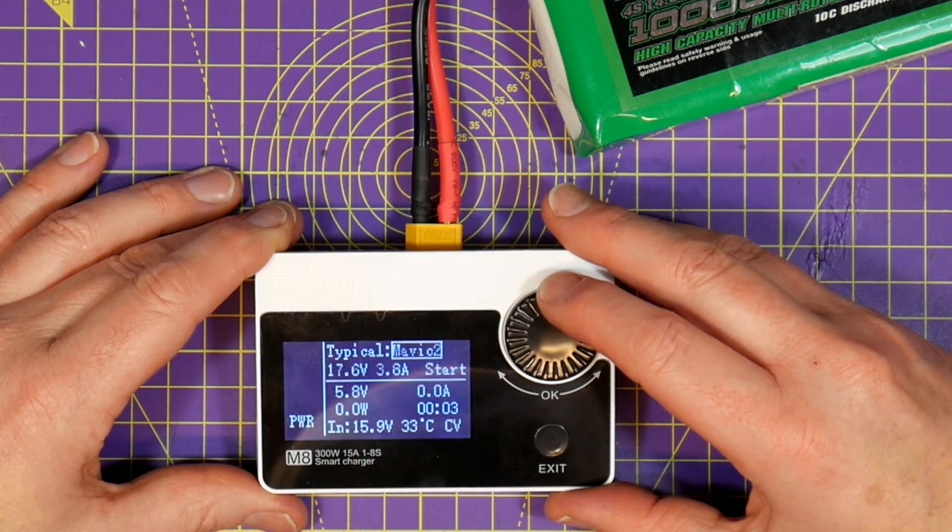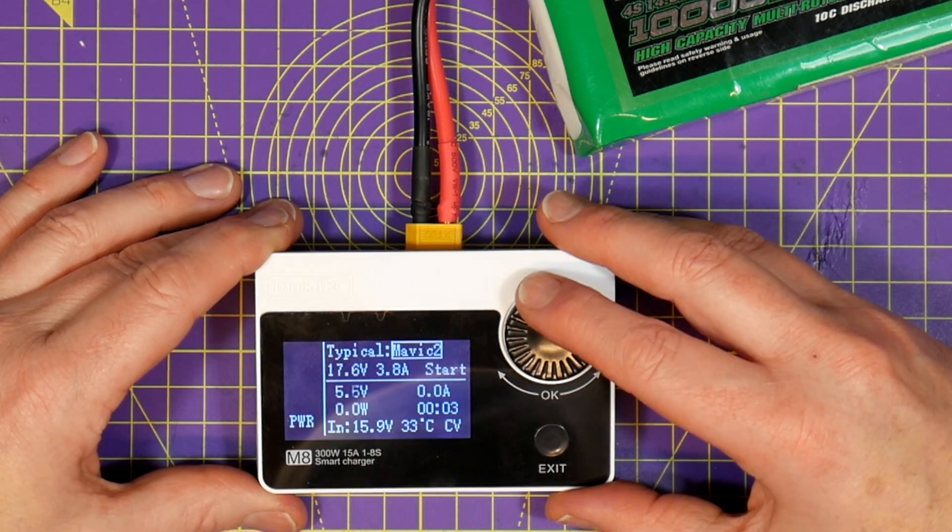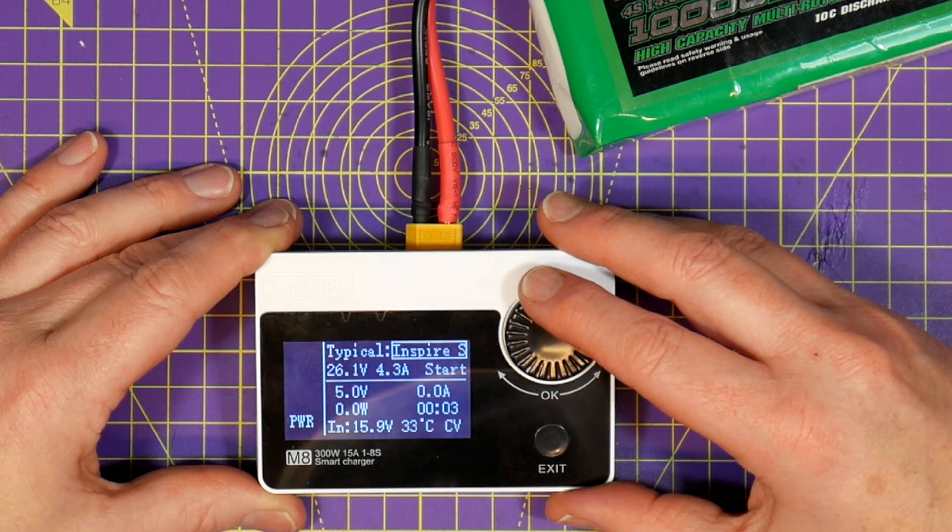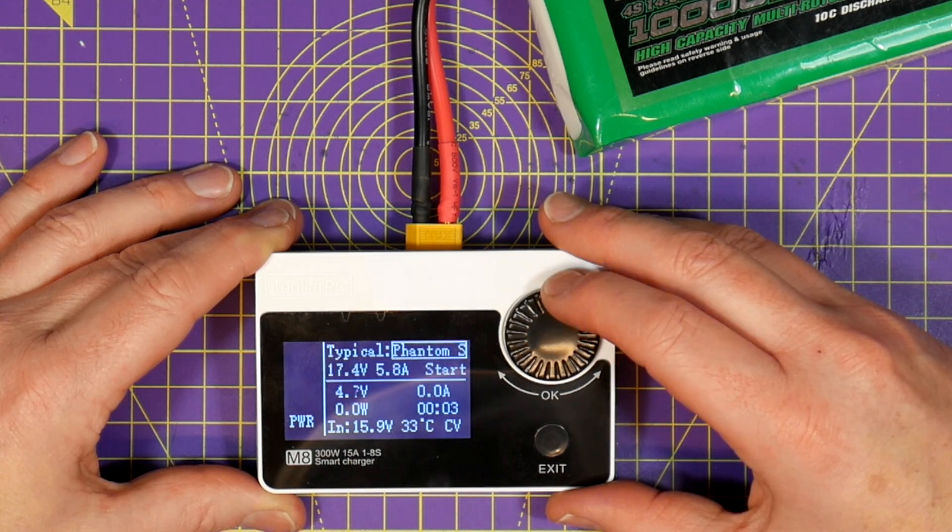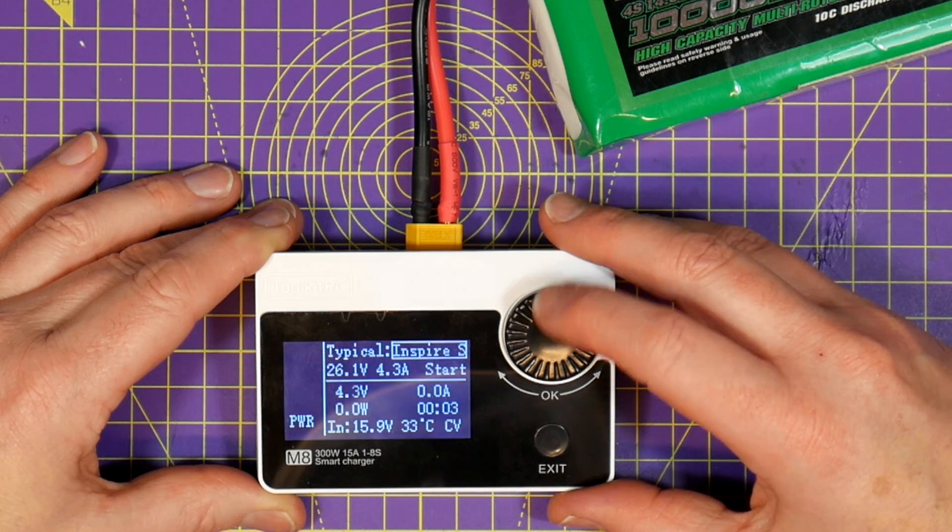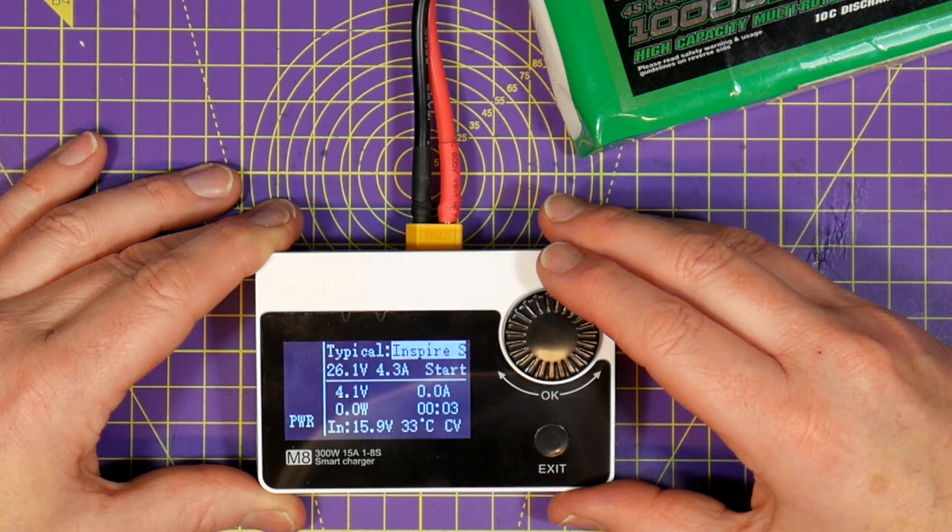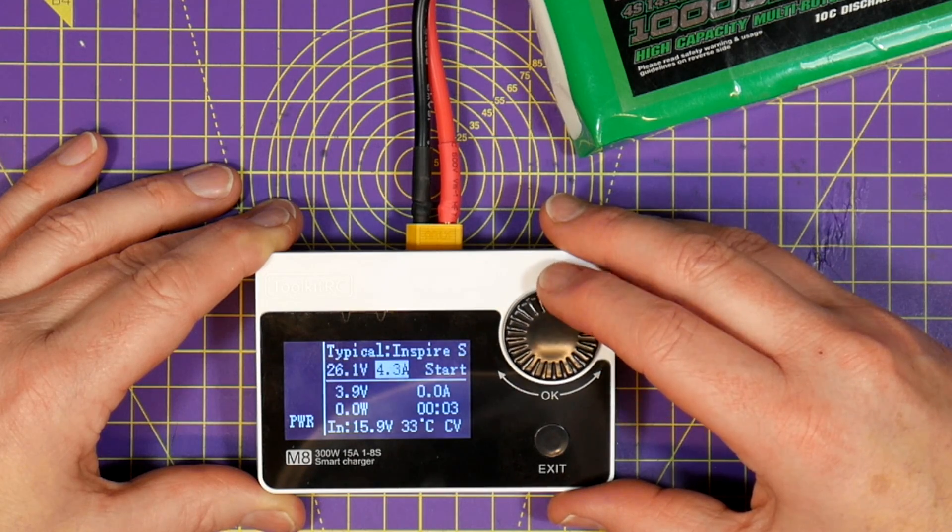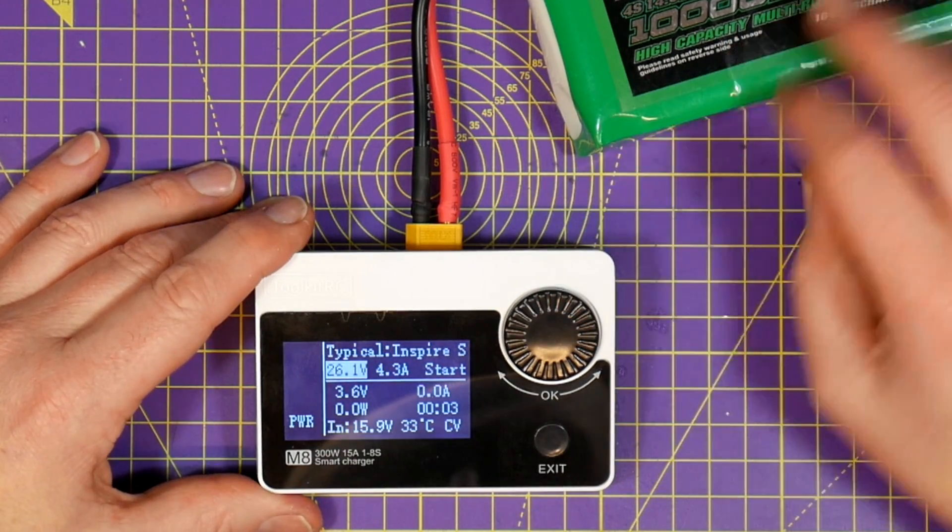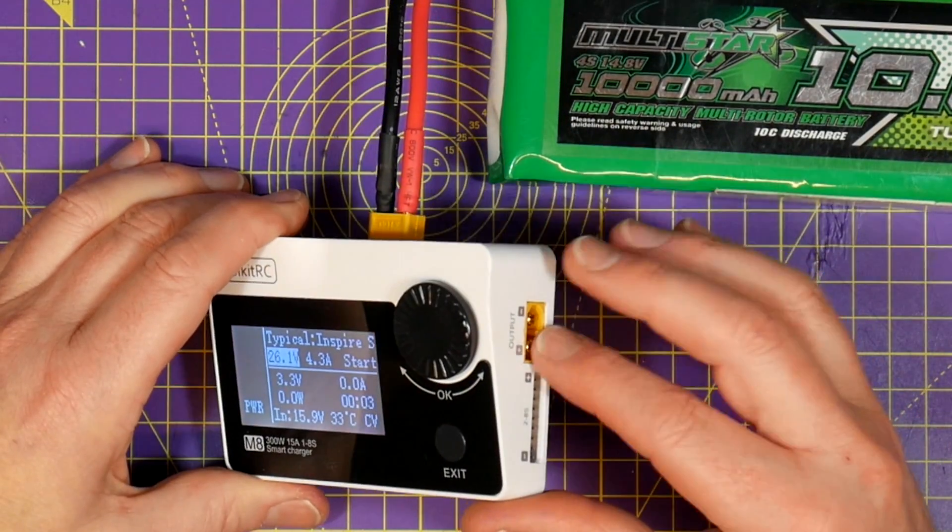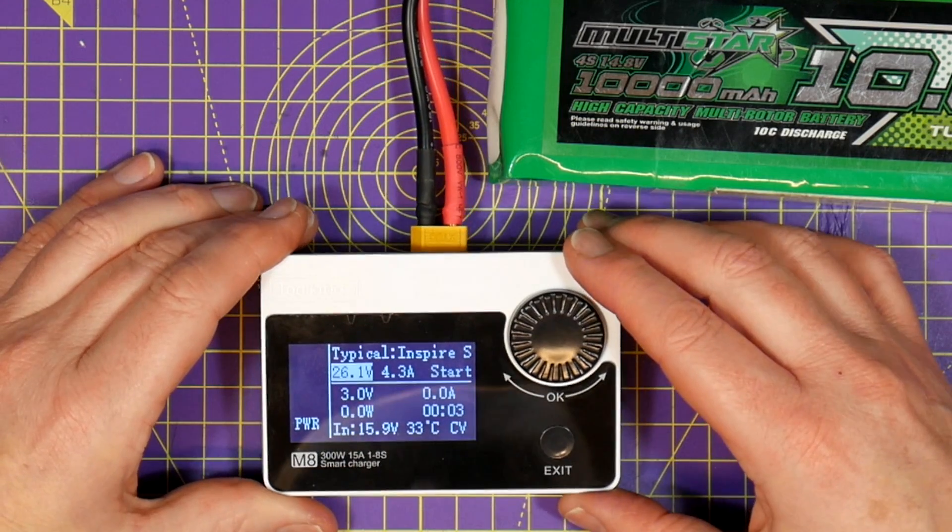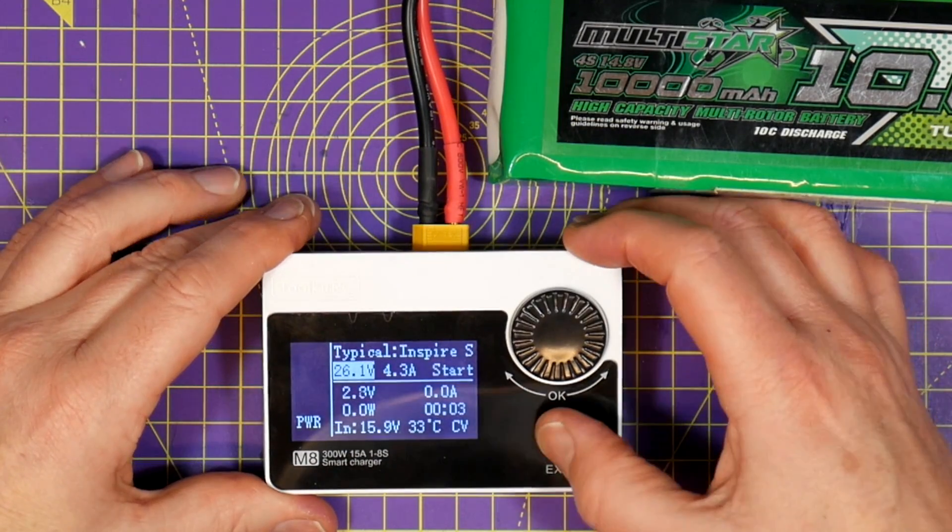And as well as the custom setting there's also a few preset values for charging Mavic, Phantom and Inspire batteries. Here's where you may easily get confused with power in versus power out. If you select Inspire for example which is 6S at 4 amps and you've only plugged in a 4S 16 volt LiPo as your input, you'll never get the 26 odd volts out and your Inspire battery just won't charge.